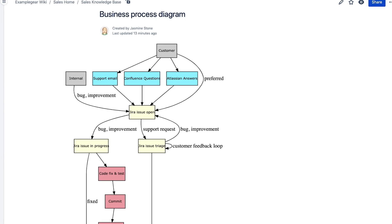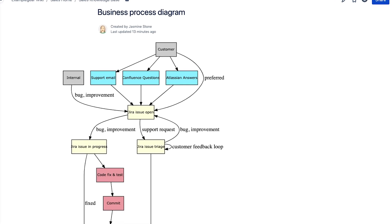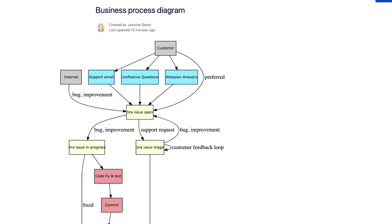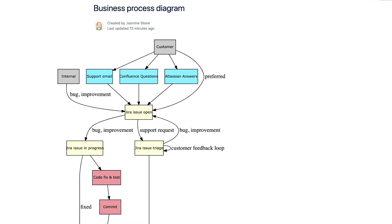As heavy Confluence users ourselves, we want to make it easier to use DOT to model everything from business processes, organizational charts, and databases right in line with our other content.